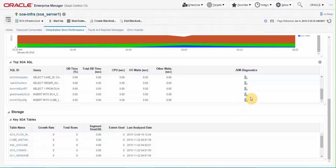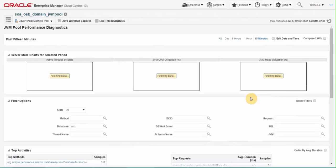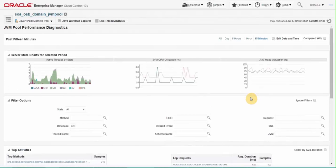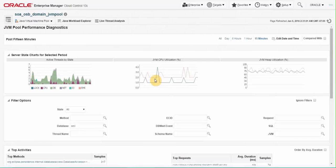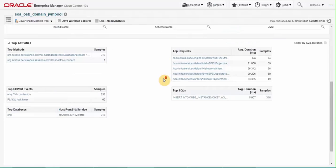This will open JVM pool performance diagnostics page. Here administrator can examine the active threads by state, JVM CP utilization, JVM heap utilization, and scroll down to top activities areas as well.